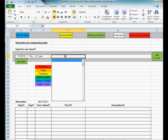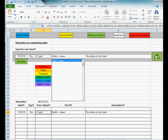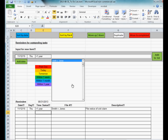You then type in the name of the file that the reminder is going to be for. I'm just going to make up a file name, and then you can type whatever your reminder is going to be in there. Then you click the add to list button and the reminder will be added down into the list.